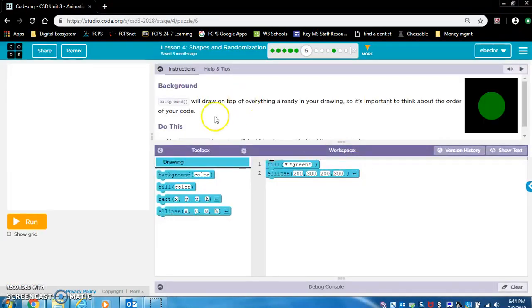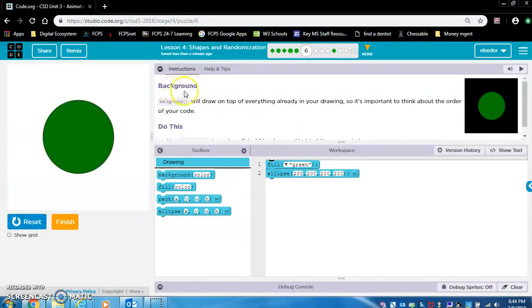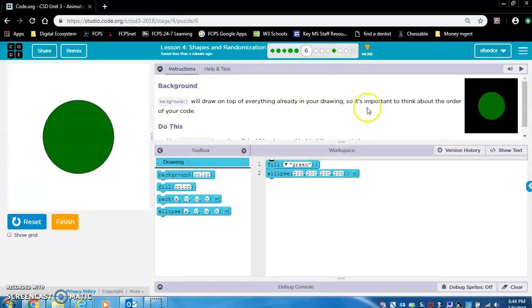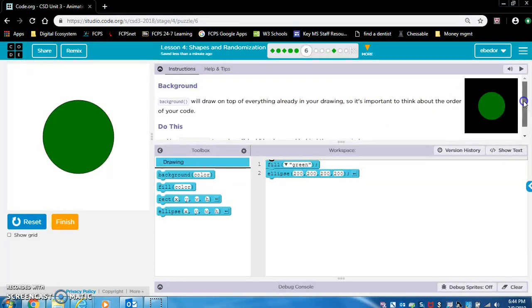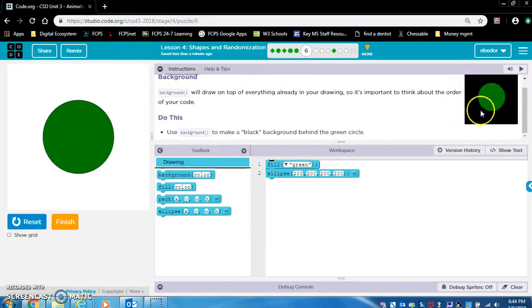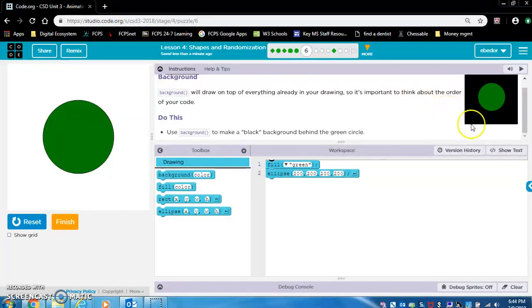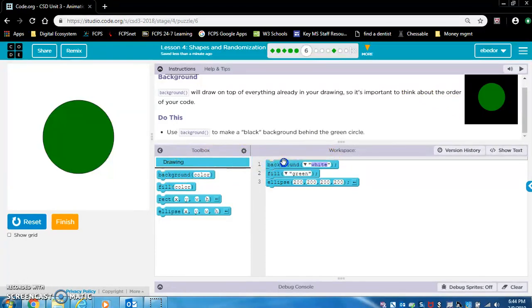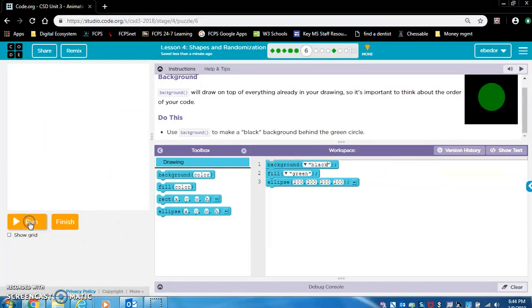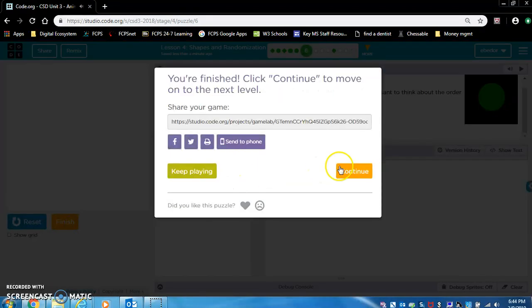So exercise six. Let's click run. Background. Background will draw on top of everything already in your drawing. So it's important to think about the order of your code. Do this. Use background to make a black background behind the green circle, just like in this image. Okay, so I do believe that we want that to be drawn first. So that will be the first thing in our code on line one. So let's put a background block there and let's type in black. Yes, perfect. All right, that's exercise six.